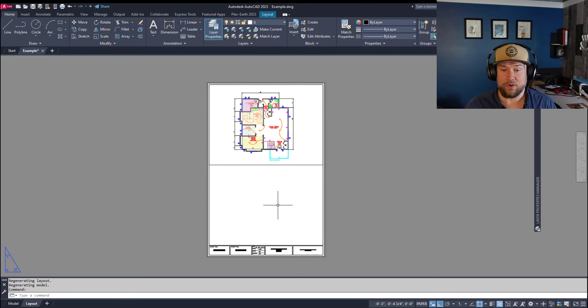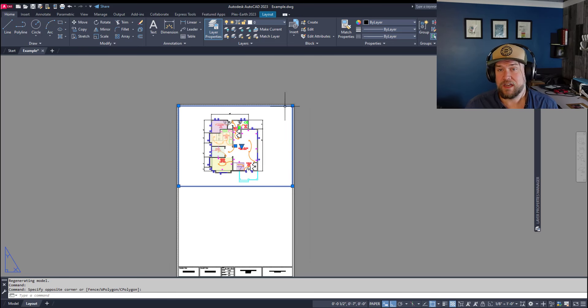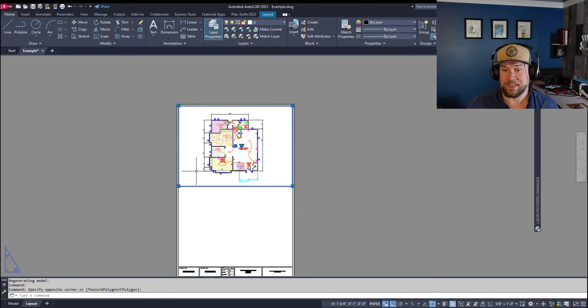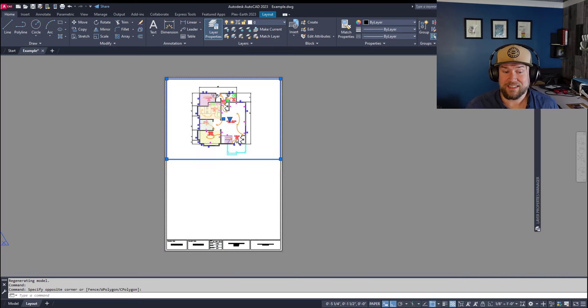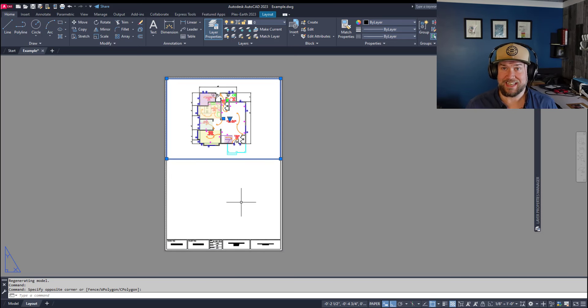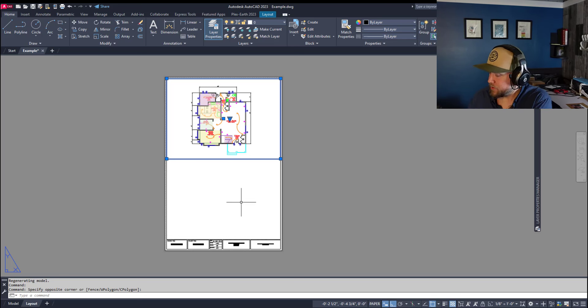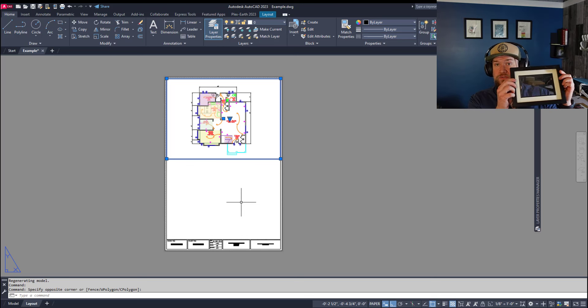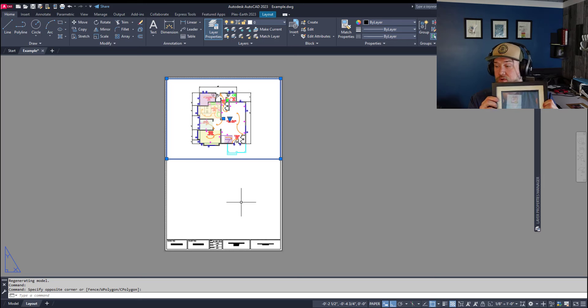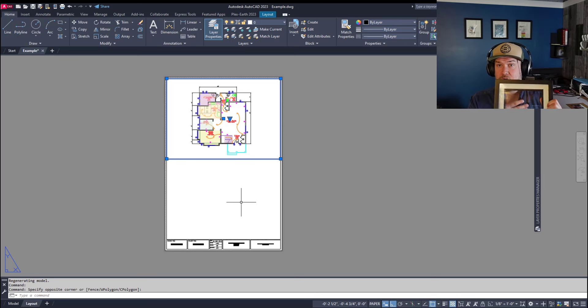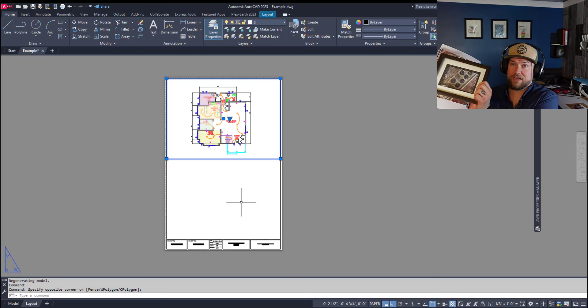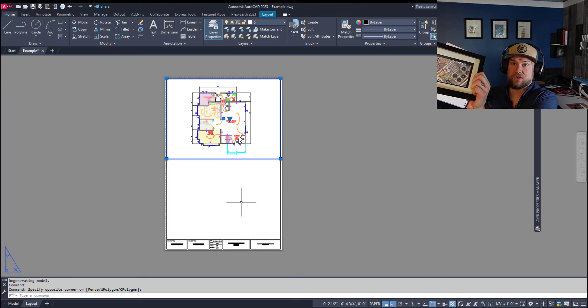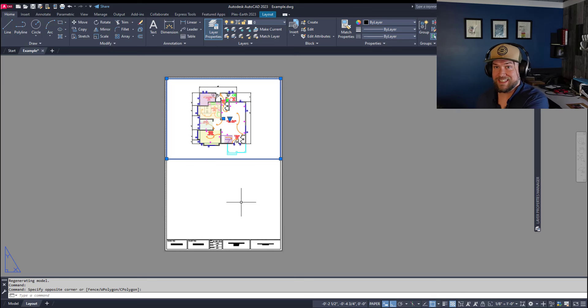Now a viewport is a very specific object, typically a rectangle, but it can be any shape basically as long as it's a closed polygon. That is going to exist in our layout space, and it is basically a window into the model or design space. You can think of it as a picture frame. That rectangle or viewport is going to allow us to see what's inside the model space. The scale and zoom of your viewport is going to change how much or how little of a drawing you can see.